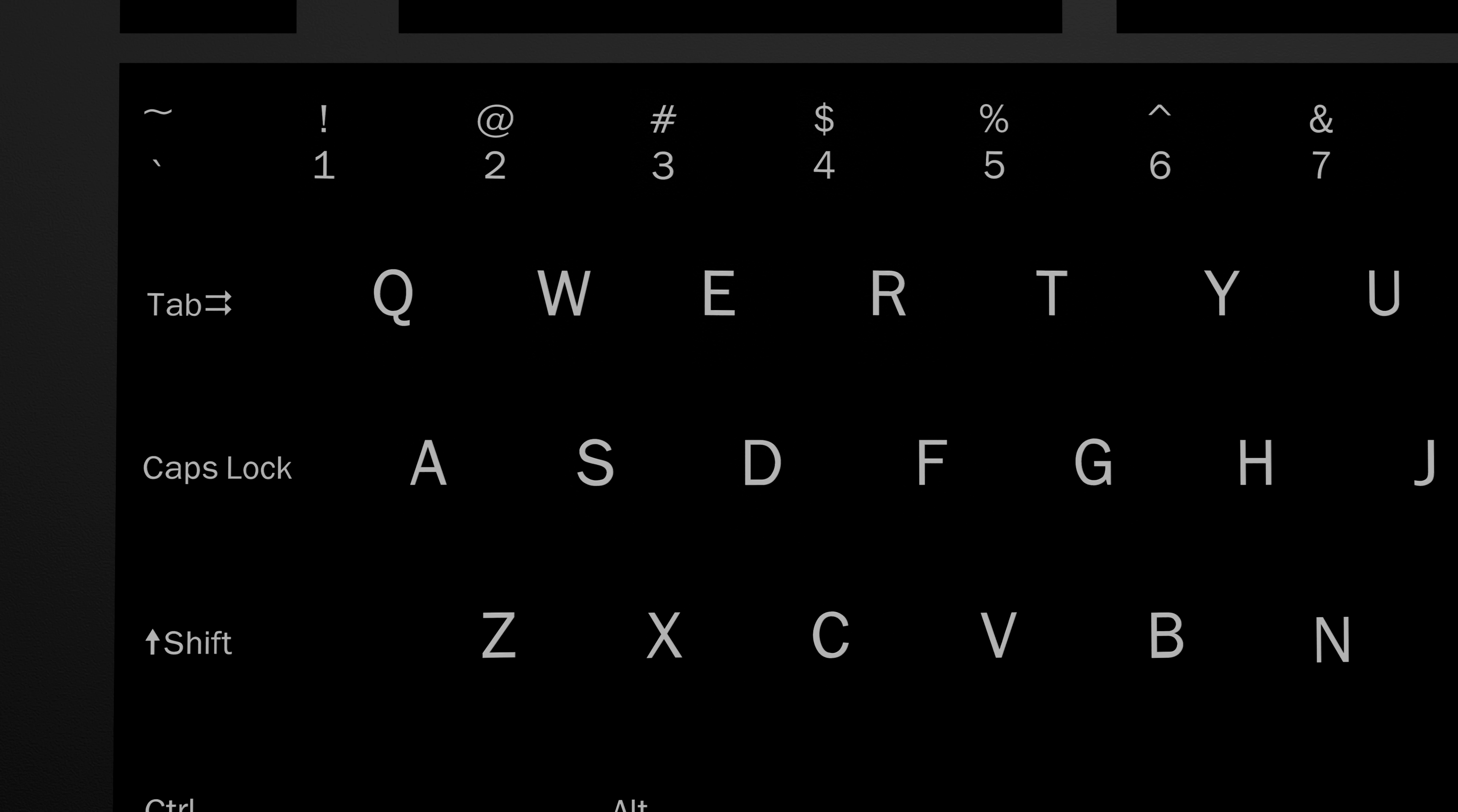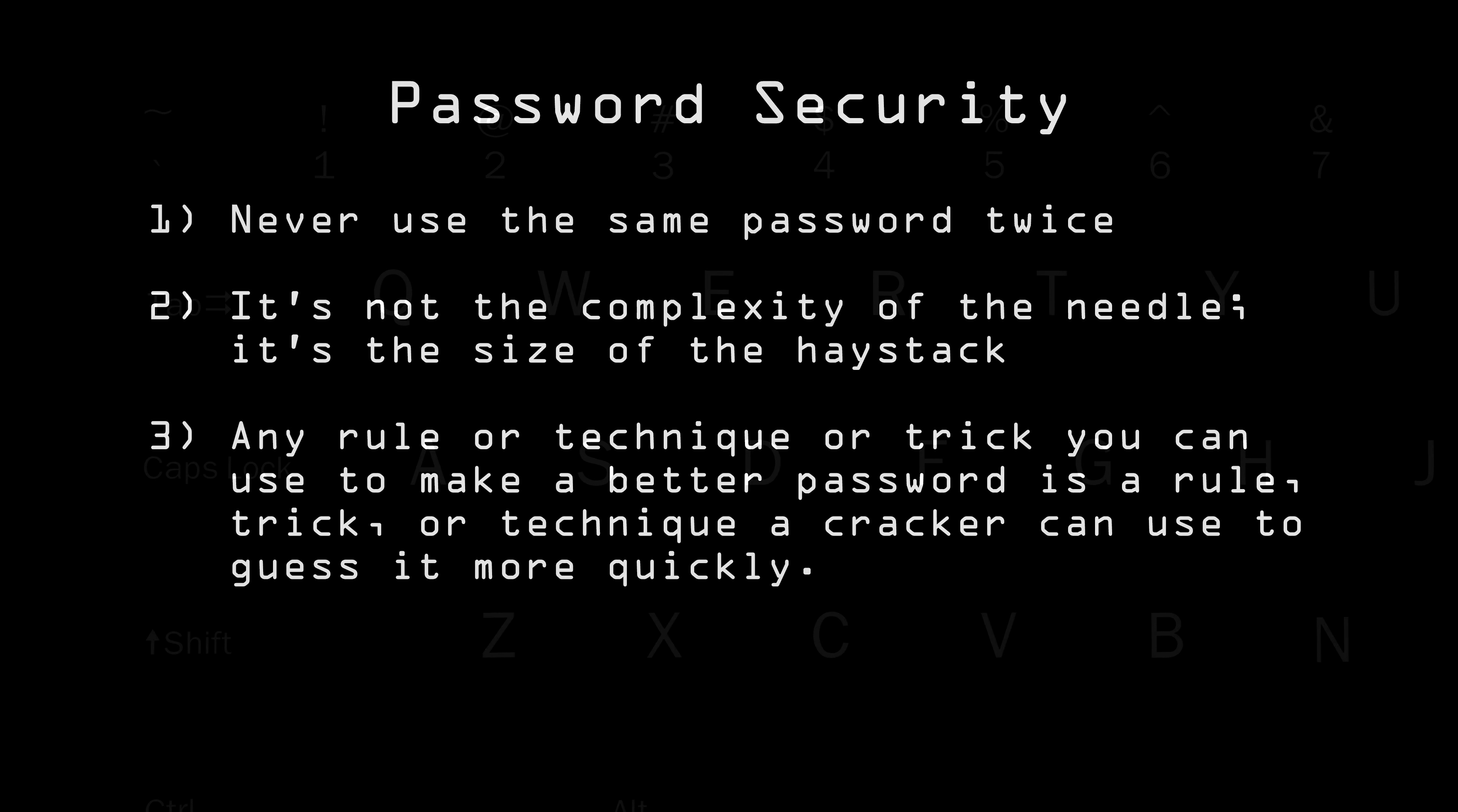Here's the moral of the story. Any rule or technique or trick you can use to make a better password is a rule, trick, or technique a cracker can use to guess it more quickly. If you come up with a clever scheme for making a secure password, first assume that the hacker has figured out your scheme, and then evaluate how secure it is.